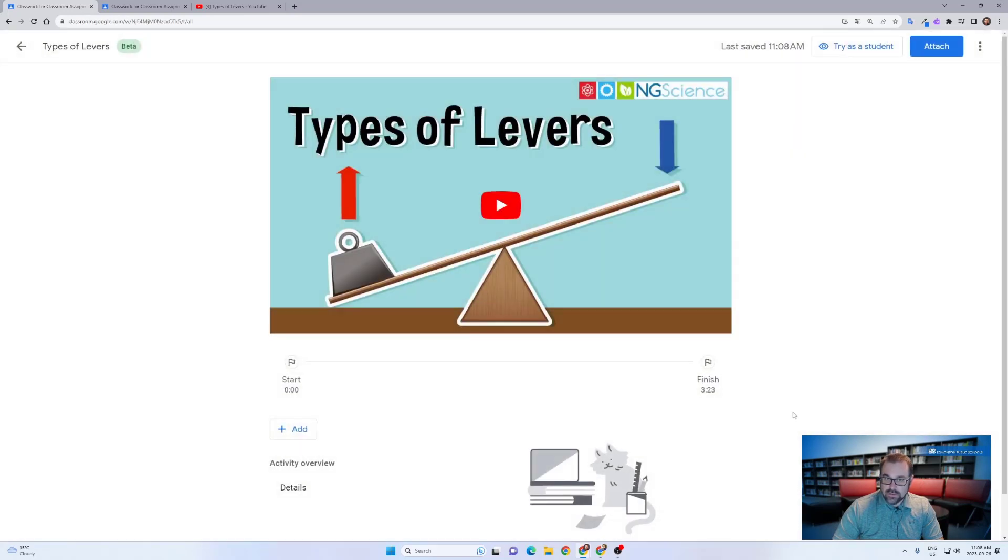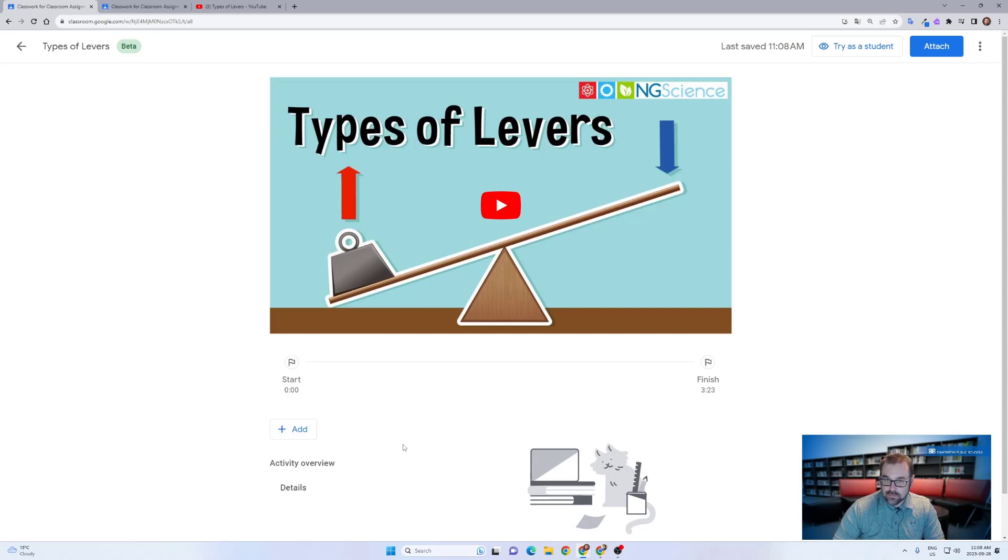This takes you into the video activity editor that allows you to work through a video and add breaks in sections with interactive activities. Let's hop to one that I've already prepared.